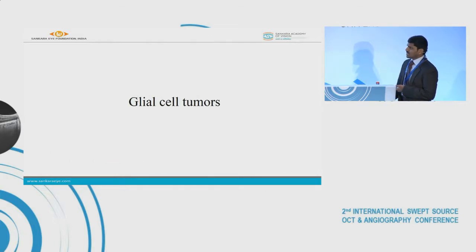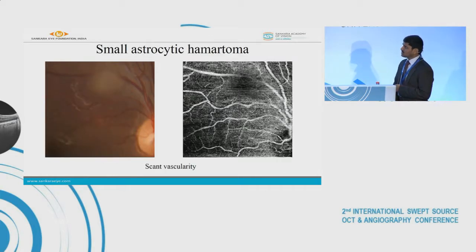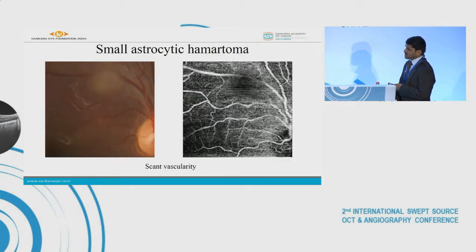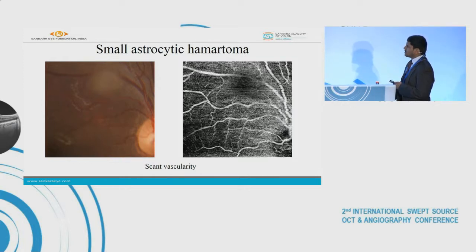Coming to the glial cell tumors — this is a 13-year-old with a known case of tuberous sclerosis and a small astrocytic hamartoma. On OCTA we can see that there is hardly any vasculature, probably very scant vascularity.